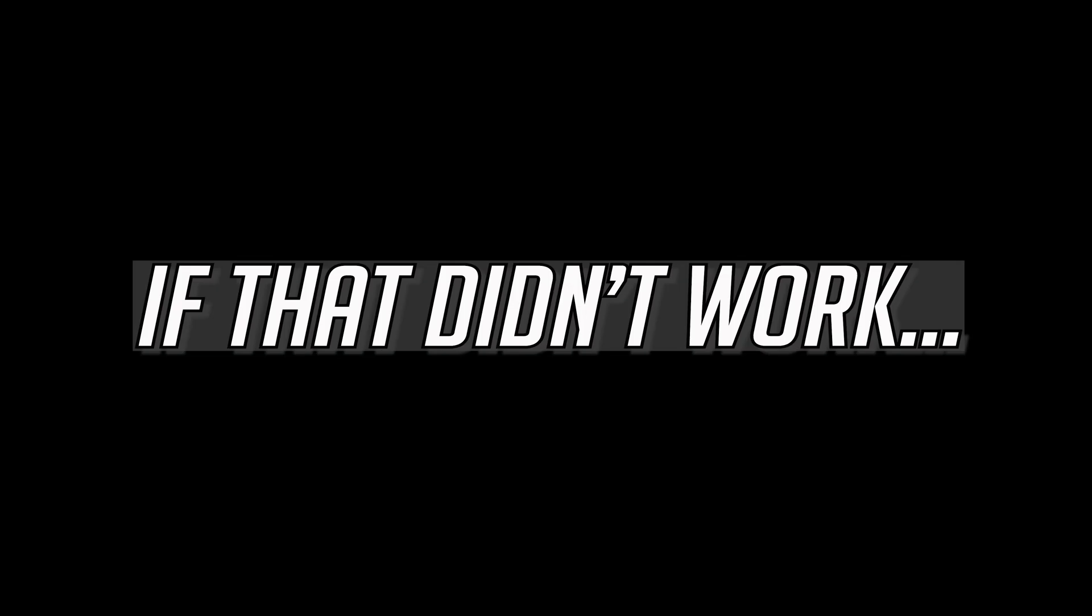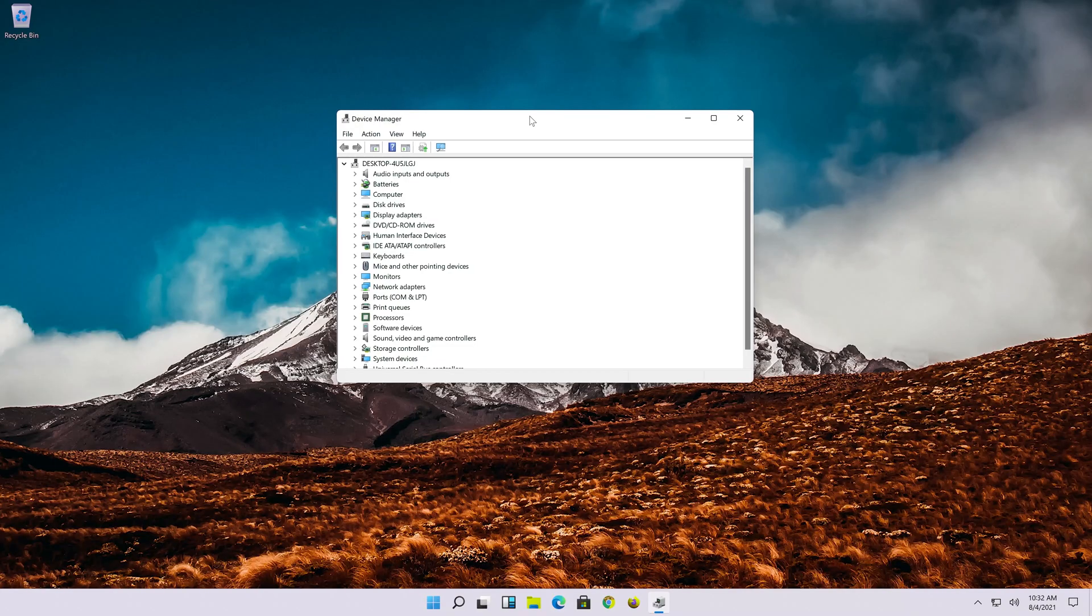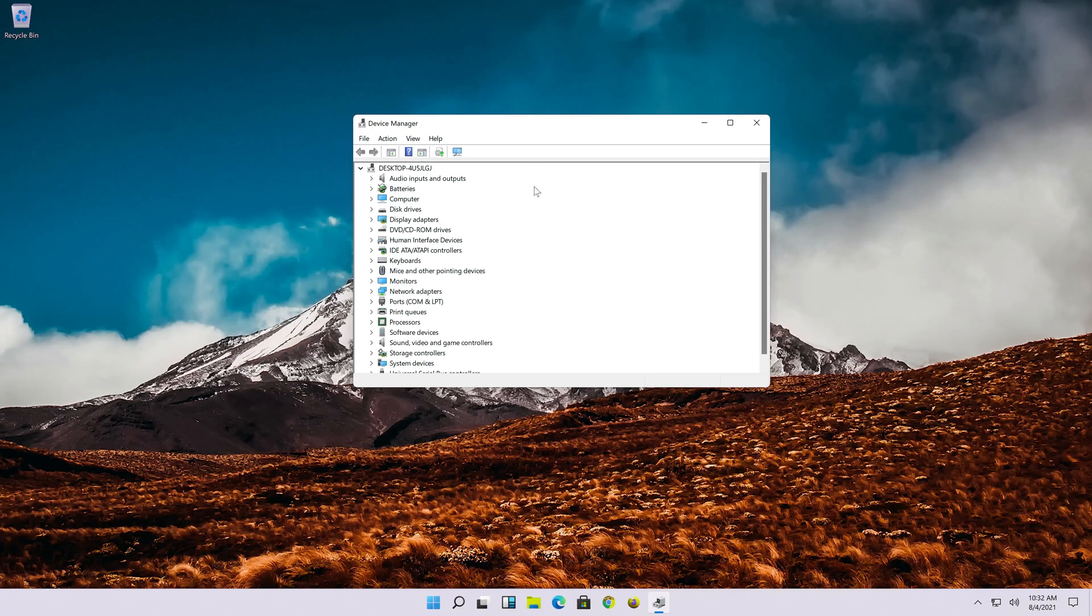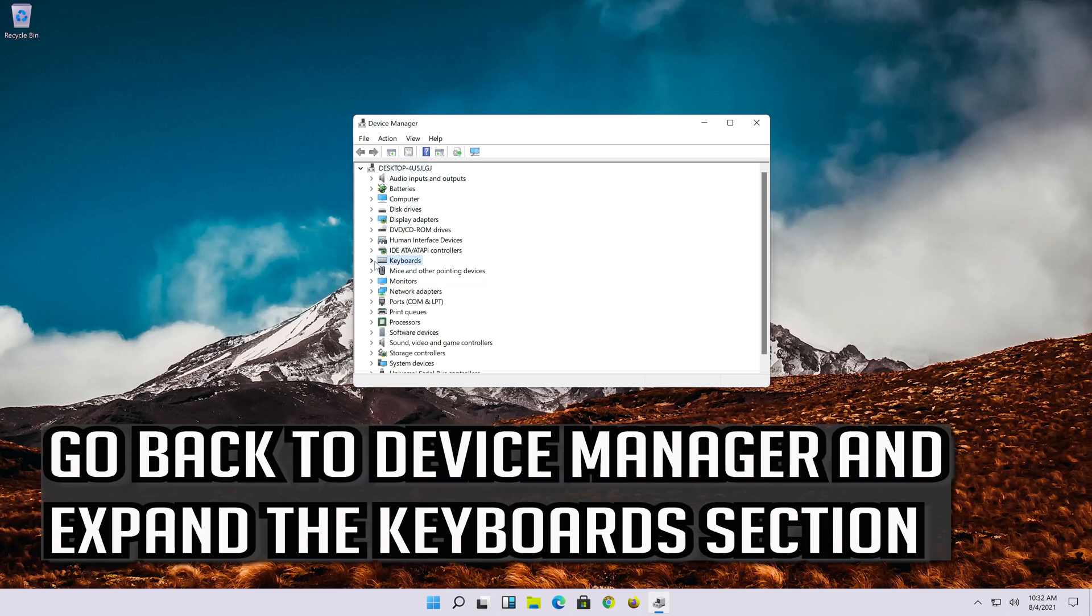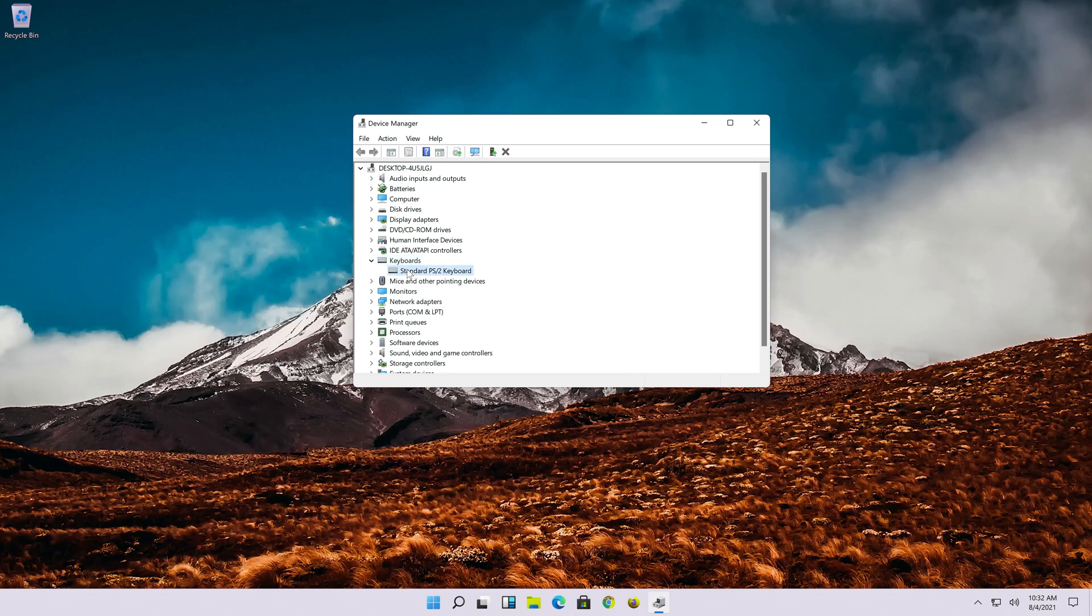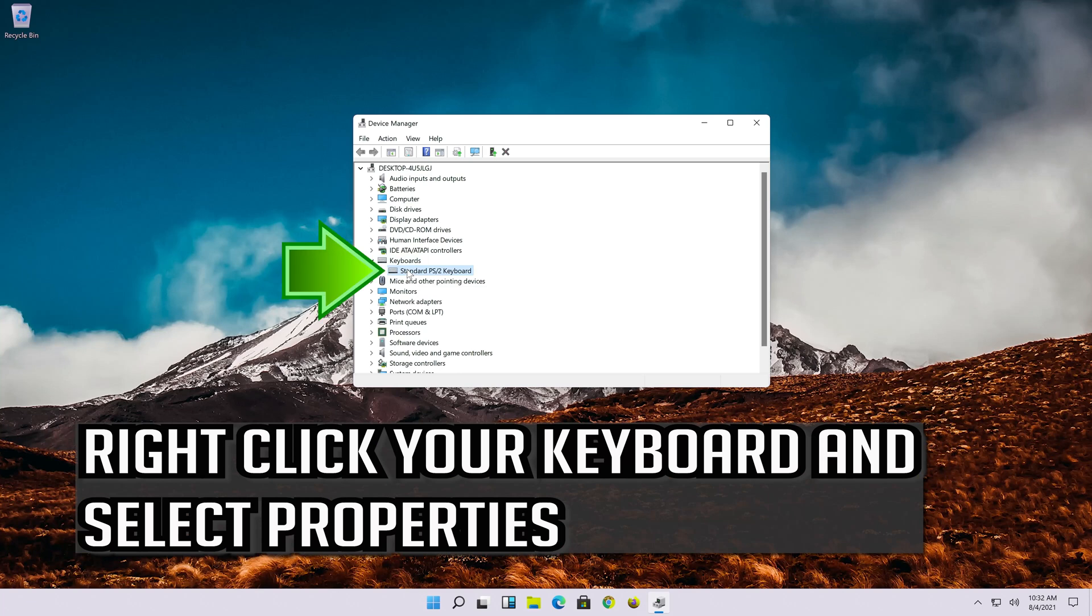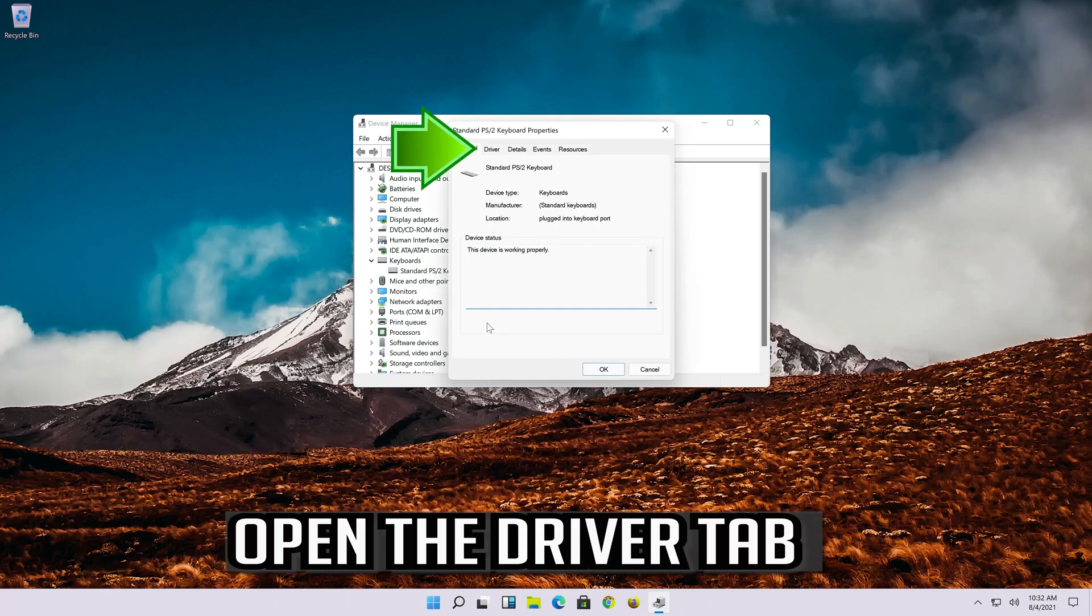If that didn't work, go back to device manager and expand the keyboard section. Right click your keyboard and select properties. Open the driver tab.